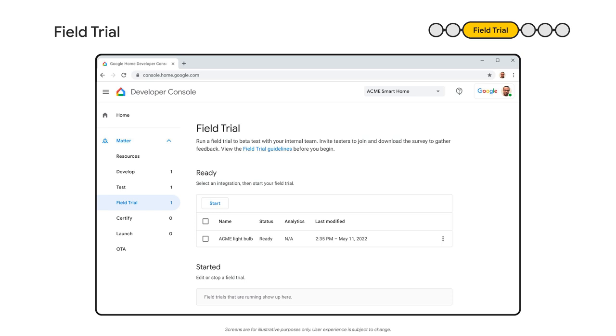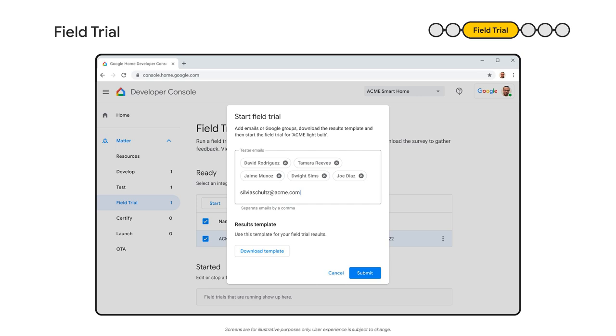Google Home also helps you plan and execute your field trials. You'll find it on the Google Home Developer Center. In the Field Trial tab, you're able to select the devices you want to include in your trial, then add the emails and Google groups with the testers. We also make it easy for you to gather data from your testers and then aggregate all the results for your certification process.